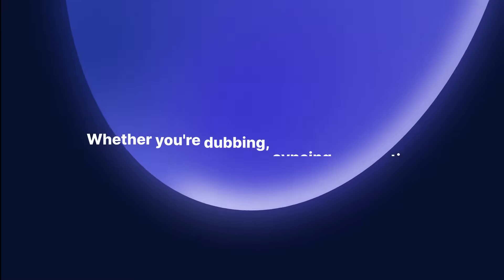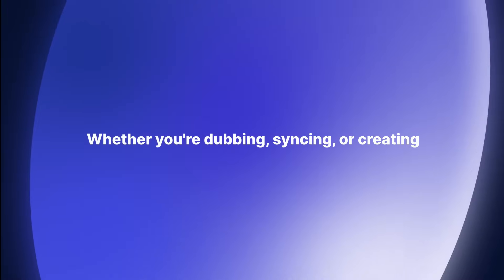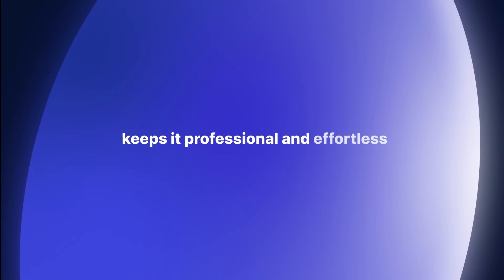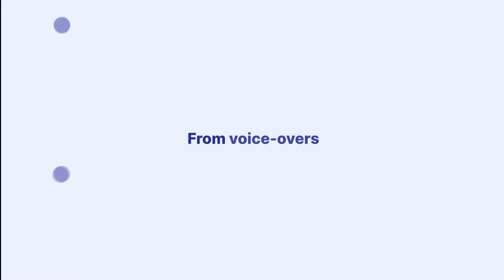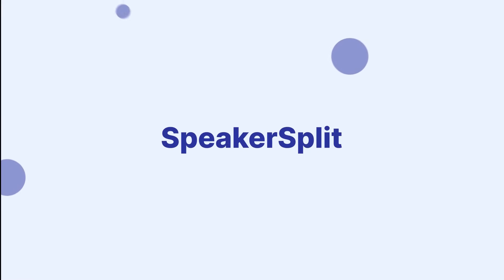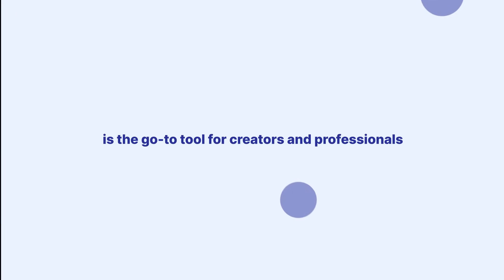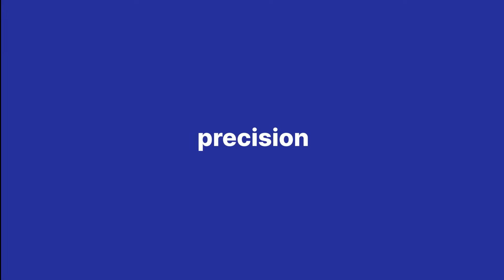It's that easy. Whether you're dubbing, syncing, or creating, Speaker Split keeps it professional and effortless. From voiceovers and podcasts to generative AI projects, Speaker Split is the go-to tool for creators and professionals who demand clarity and precision.